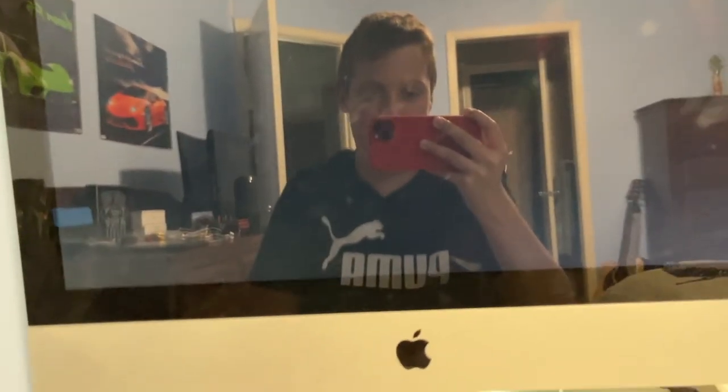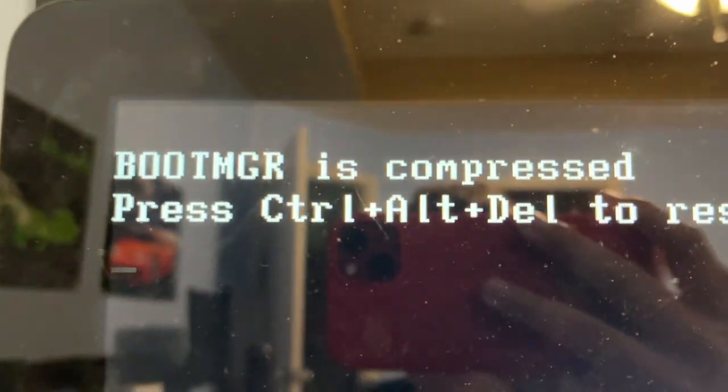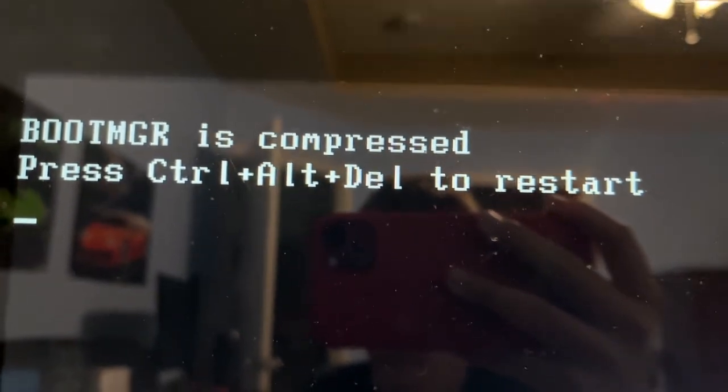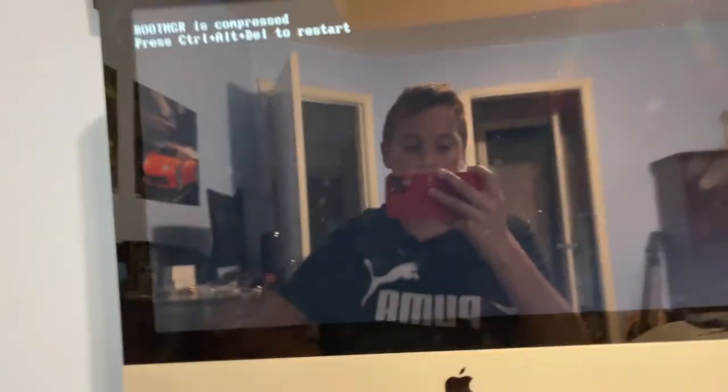Hello, my screen's a bit dirty. I know, I've got a comment about that. It says boot MGR is compressed, press Ctrl-Alt-Delete to restart. So if you actually press Ctrl-Alt-Delete, then it does not do anything, obviously.